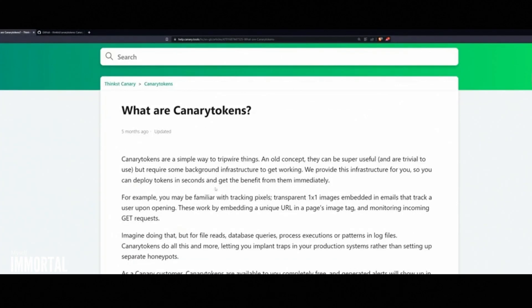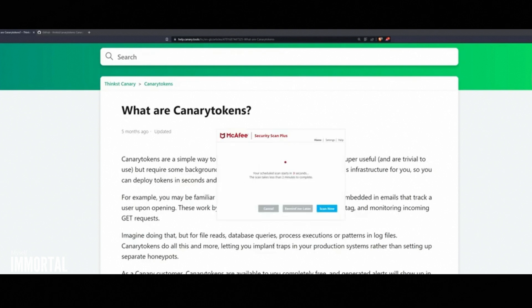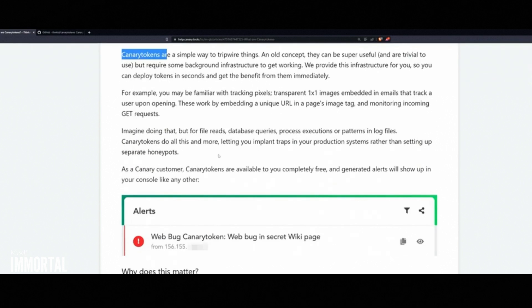So here we have what canary tokens are. If you guys aren't familiar with canary tokens, that's fine. Think of them as little breadcrumbs placed around your network, on a web server, or anywhere on the internet. For example, I can create a URL, put it out there, and see who clicks on it. Once someone clicks, we collect their information: IP address, location, and more.